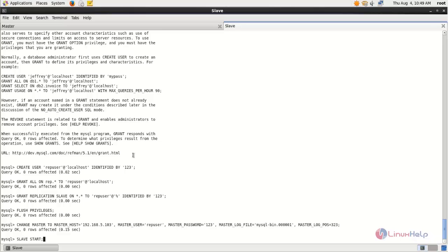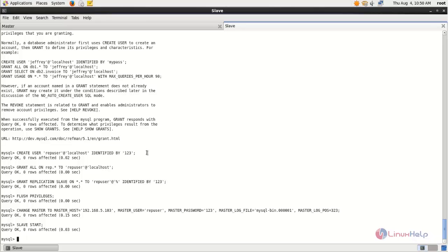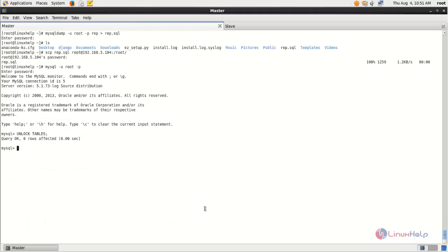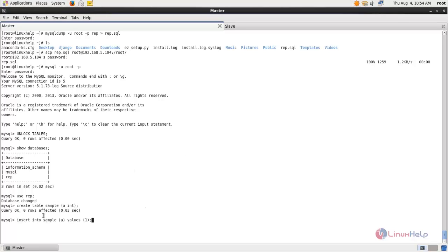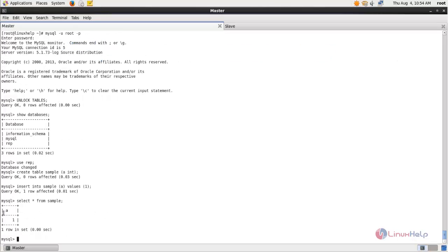Next we need to start the slave by running the START SLAVE command and hitting enter. The slave is now running. If we make any changes in the master database, those changes will also affect the slave side. Let's check it — move to the master side, type SHOW DATABASES, choose the database, and create a table. Type the command to create a table called sample, then type the command to insert values into the sample table and hit enter. The values are inserted.